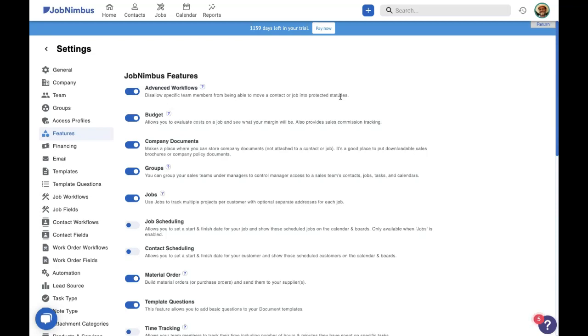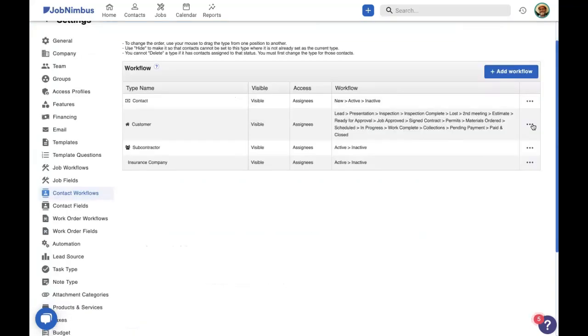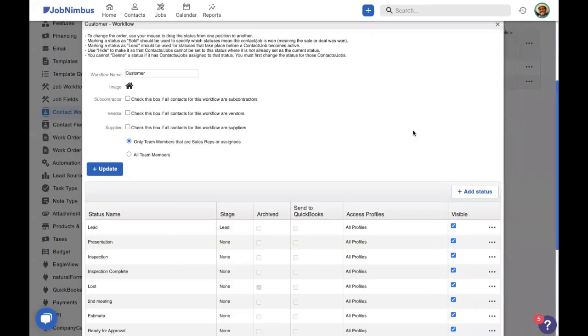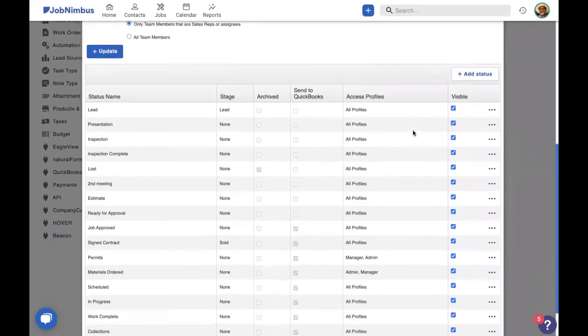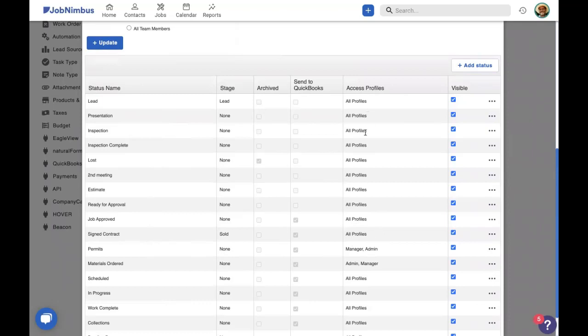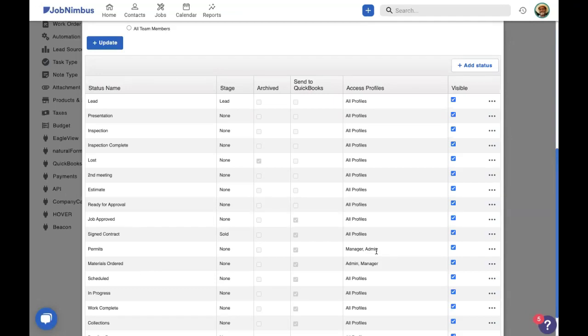Let's see this in action. When we go to our contact workflows, we can go in and edit a workflow, and you'll see that there is a new column available for access profiles. Now, all of these statuses right here from lead to sign contract are all available to all profiles. That means that anybody can move any contact into any of these statuses. We can see that permits and materials ordered are owned by the manager and the admin. So only a person with the manager or admin access profile are able to move a contact into the materials ordered or permits statuses.